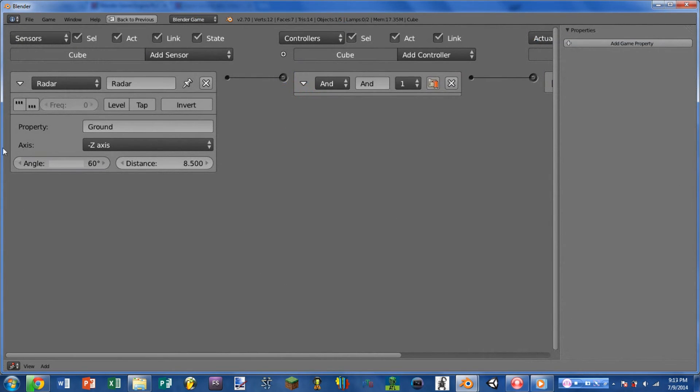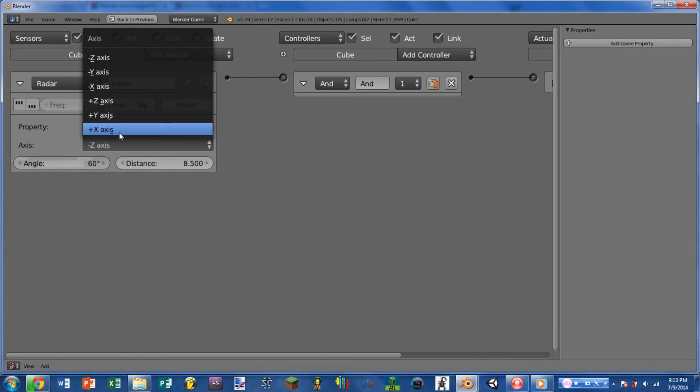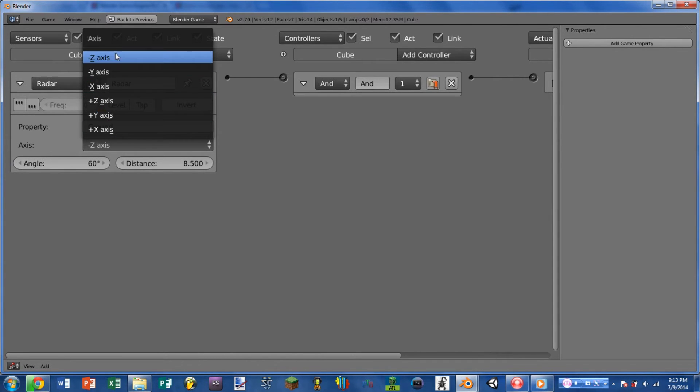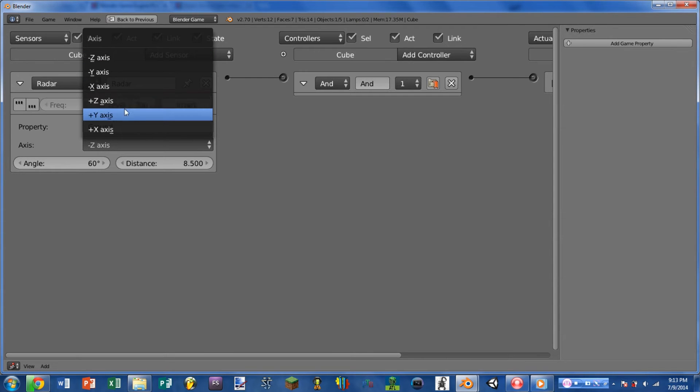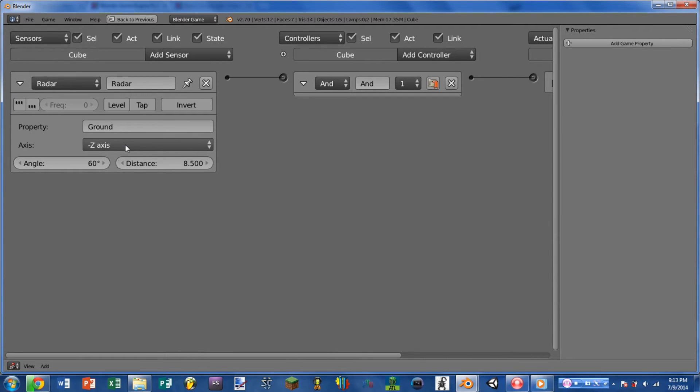Next we have axis, and this changes the direction that the radar is facing out of the object. So we have all of the different axes here. So we can choose a negative version of the x, y, and z axis, or a positive version as well.